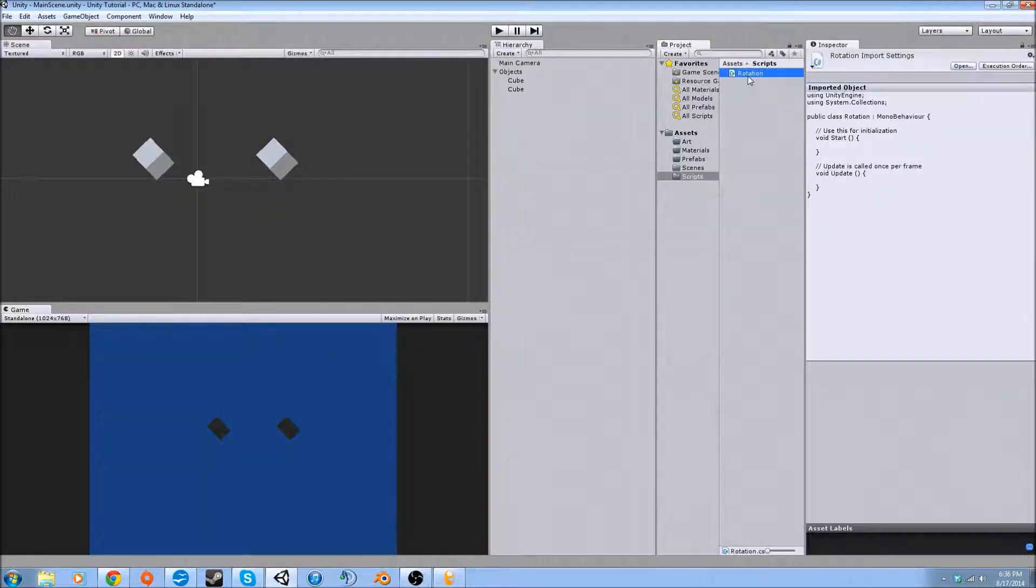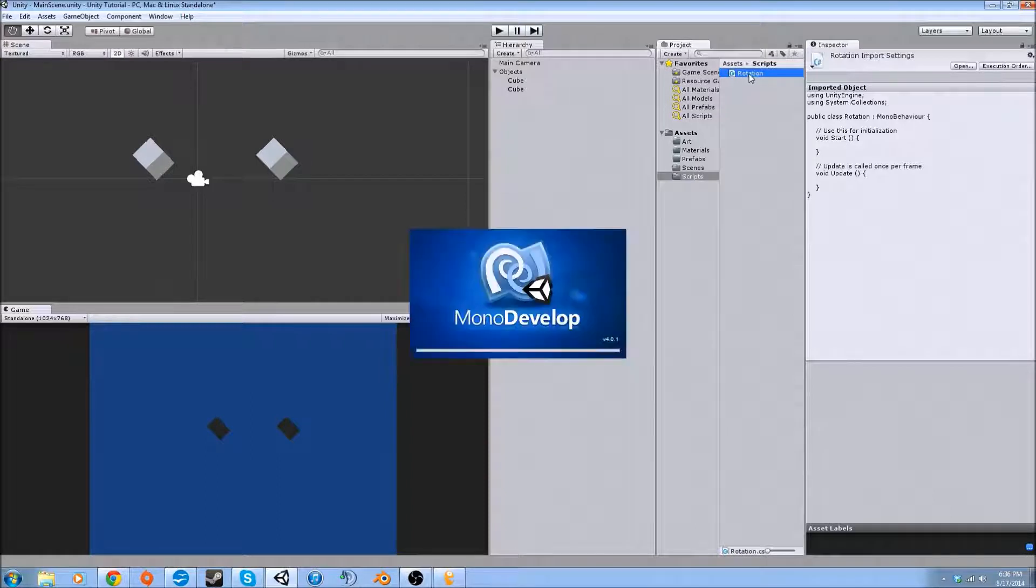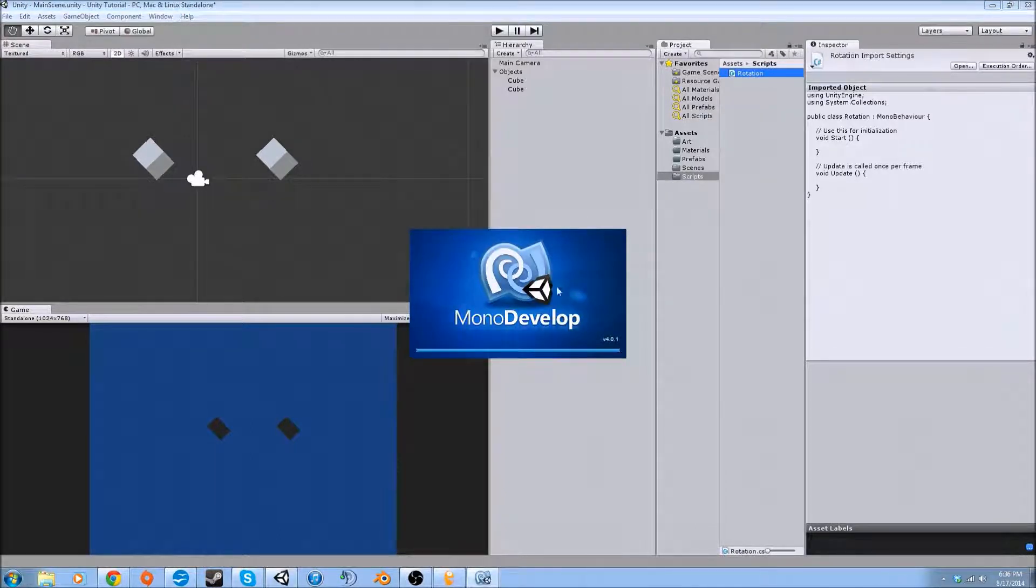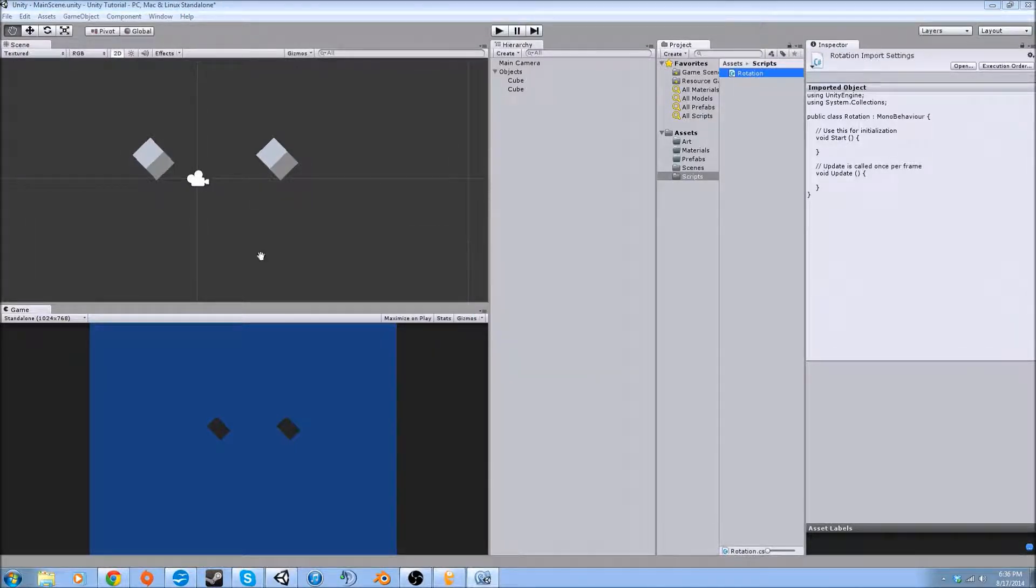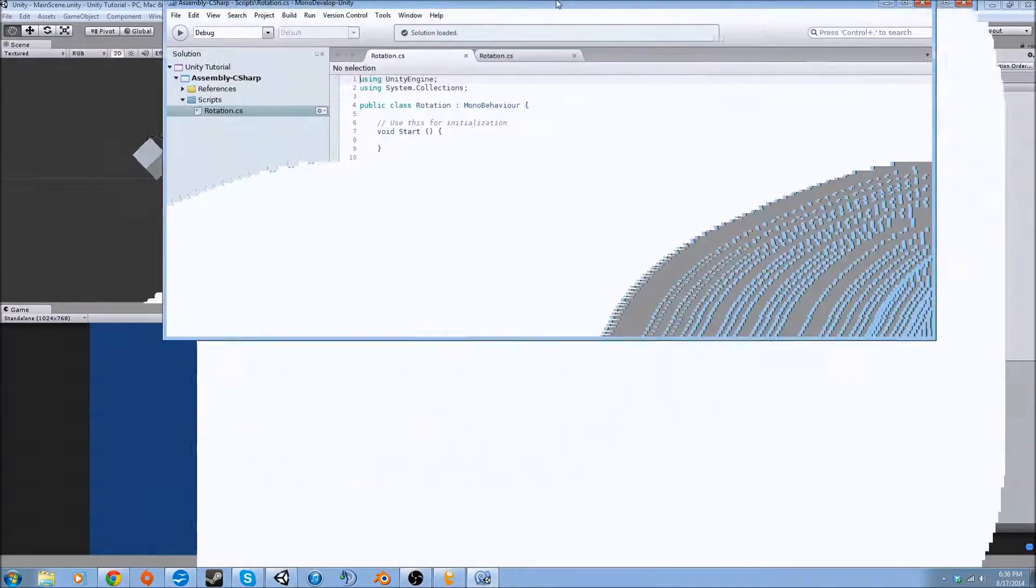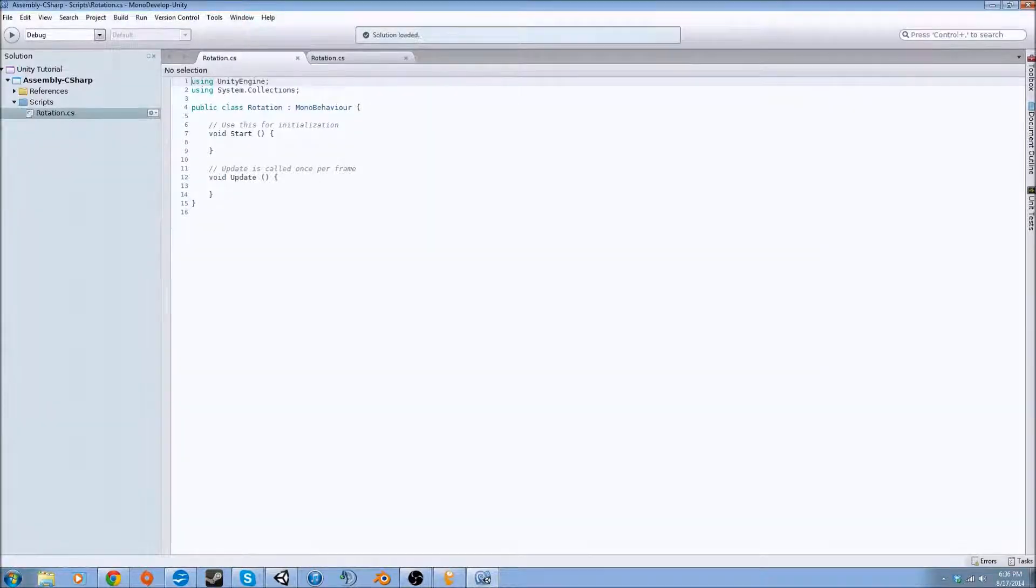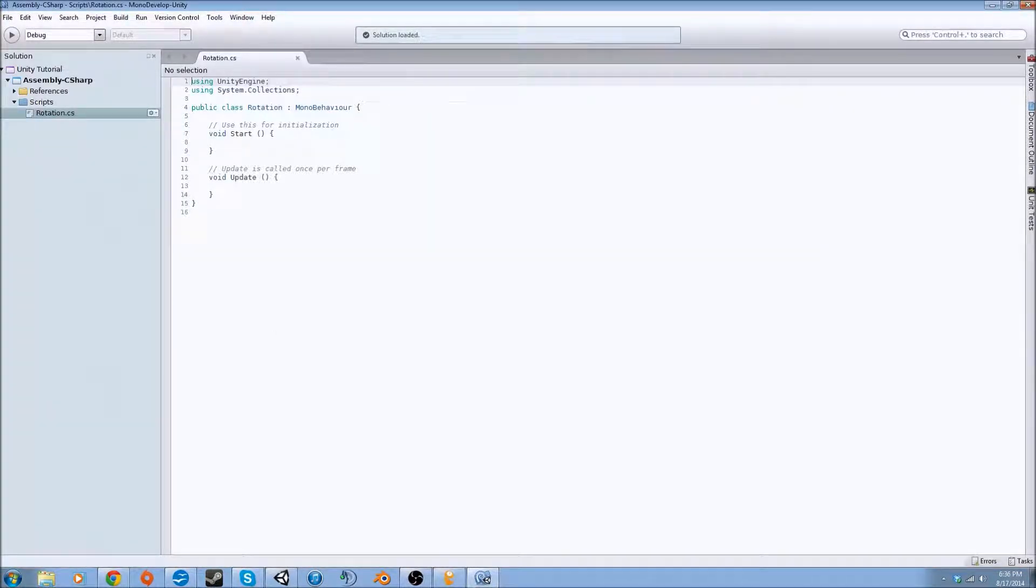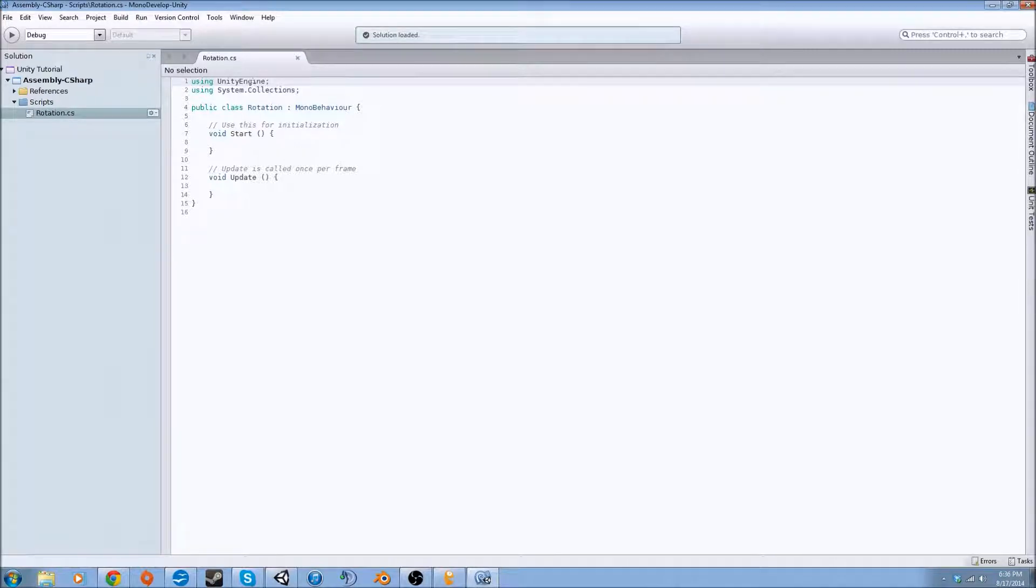We're going to call it rotation and then double-click it. It's going to open up MonoDevelop, which is the inherent compiler in Unity. This is basically the default setup for a script. It gives you the Unity engine package and the system.collections package.